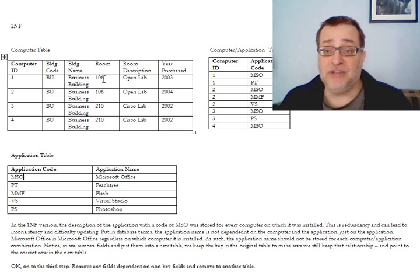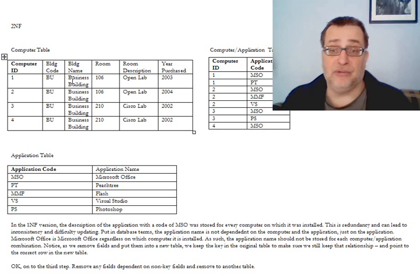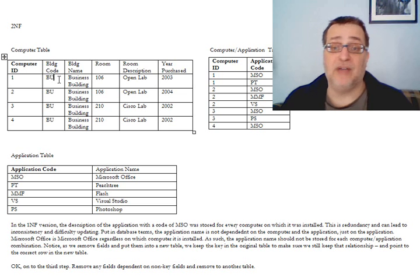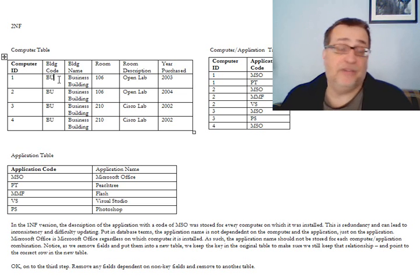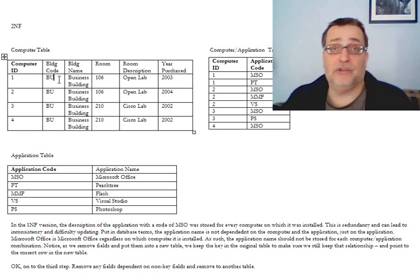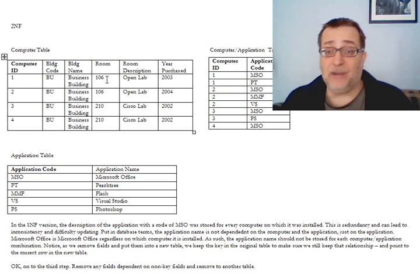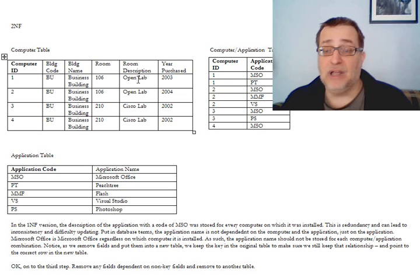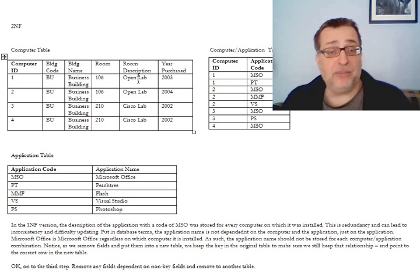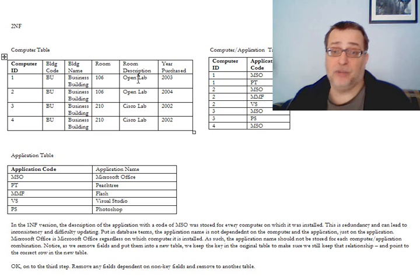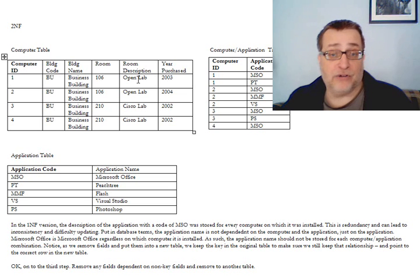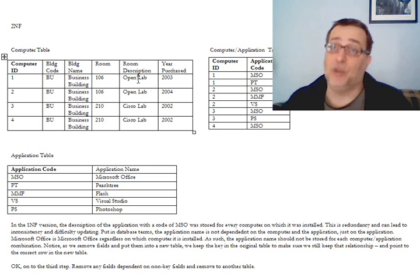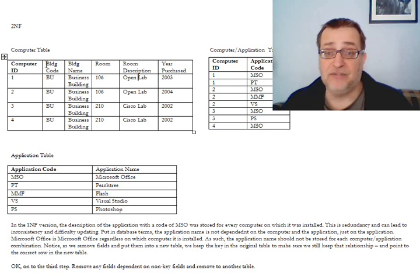However, if we look at the computer table, there's a couple of issues. The building name, for example, only depends on the building code. It doesn't depend on the computer. The business building is a business building, regardless of whether you're talking about computer one, two, three, or four. Likewise, the room and the room description don't depend on the computer. In other words, for computer one, BU106 isn't the open lab and for computer two, BU106 being a classroom or whatever. And if BU106 is an open lab, it's the open lab period for all computers.